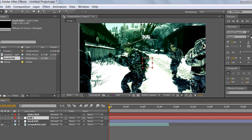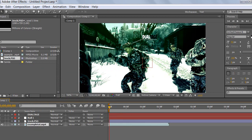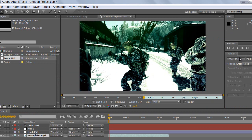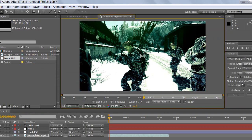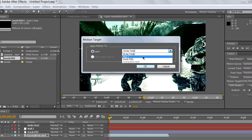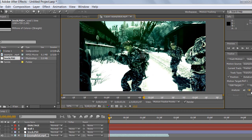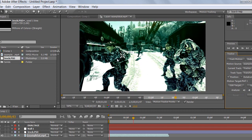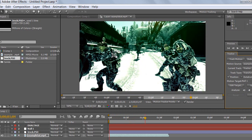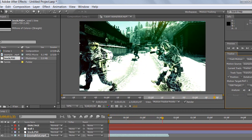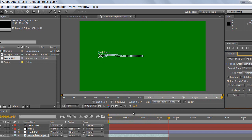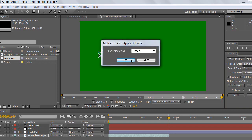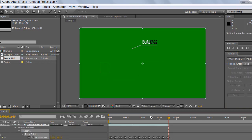Go to your video clip layer and go to Motion Tracking. Click Track Motion, make sure the target is set to Null 1, click OK, and press Analyze. It's going to analyze this guy's back right here, because you want this guy and the line you made to be aligned. Click Apply, select X and Y dimensions.